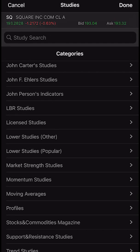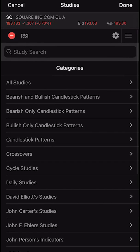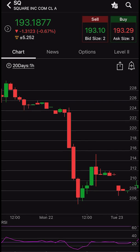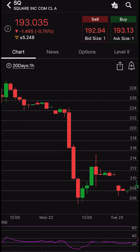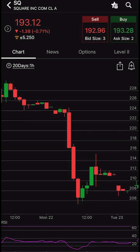Once we click on that we can see it's now added to our chart. If we hit done right now, you can now see RSI at the bottom of our chart — that's what that little purple line is. Now the default for RSI puts those horizontal lines at 70 and 30. Above 70 would mean the stock is overbought. Below 30 would mean the stock is oversold.